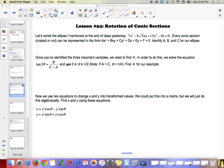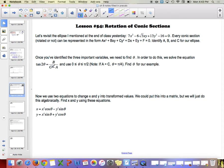I made an error in this lecture in class. For tangent of 2 theta, it should be B over A minus C. Please edit that in your notes. I'm sorry for the confusion.